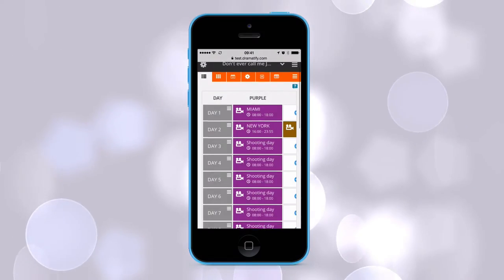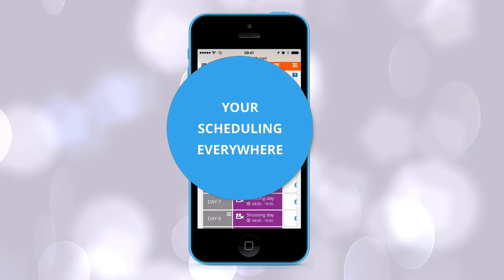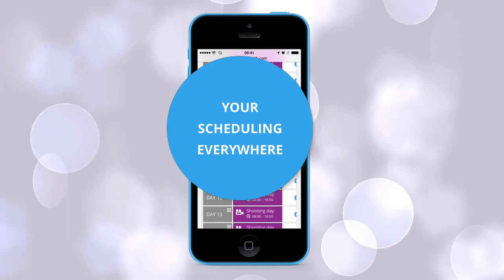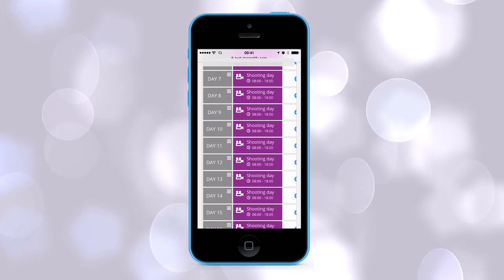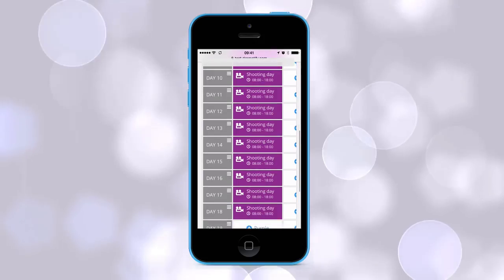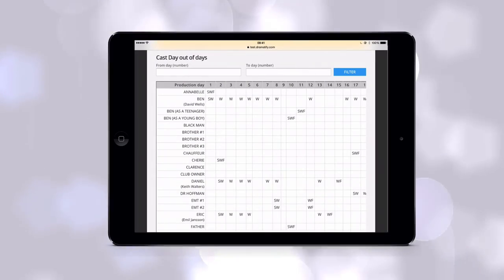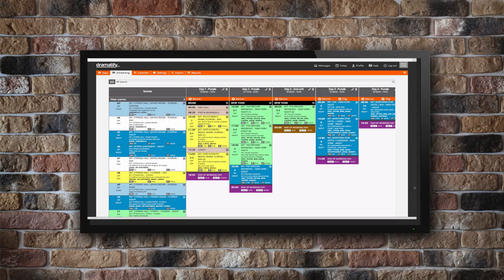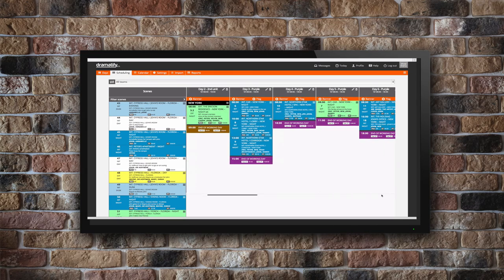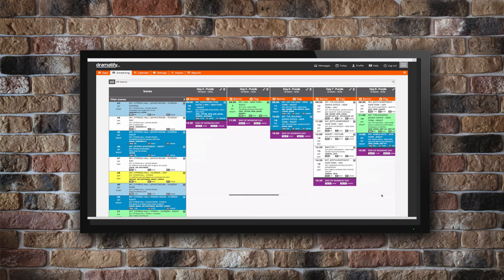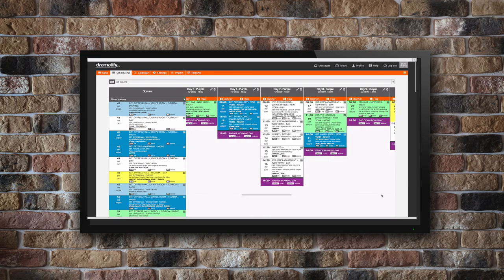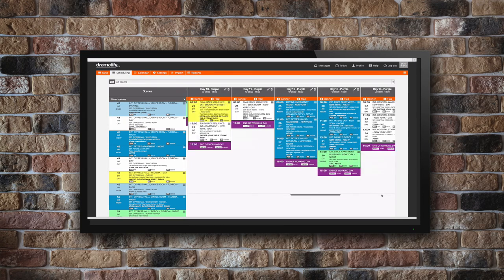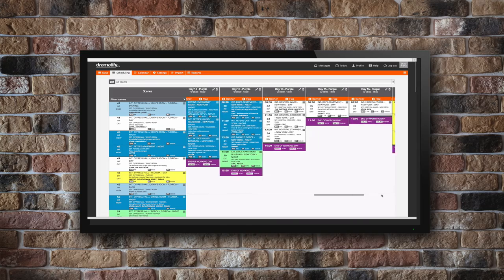Since Dramatify works on almost any device your core admin team can take the scheduling with them in the pocket to meetings or why not displayed on your gigantic wall-mounted TV screen in the office. Every time you don't print a schedule saves resources and trees.